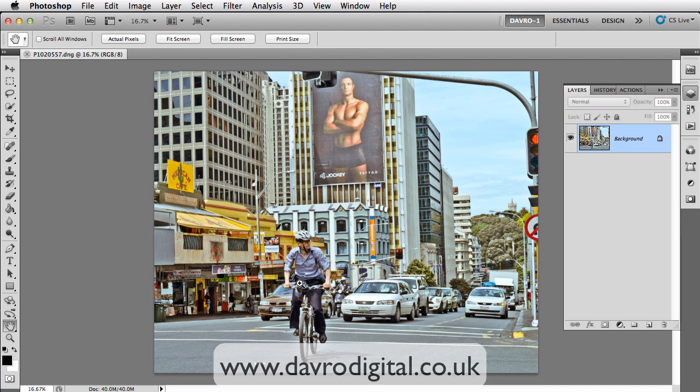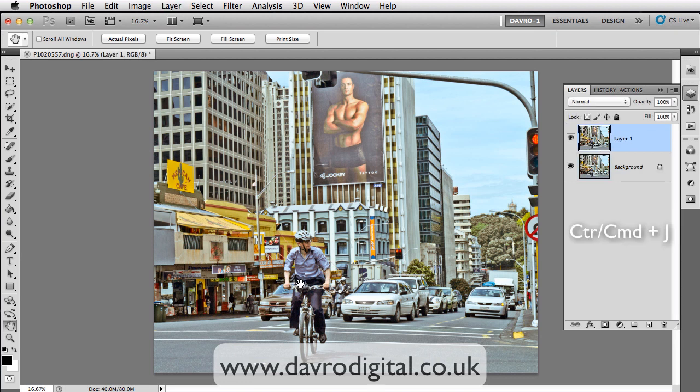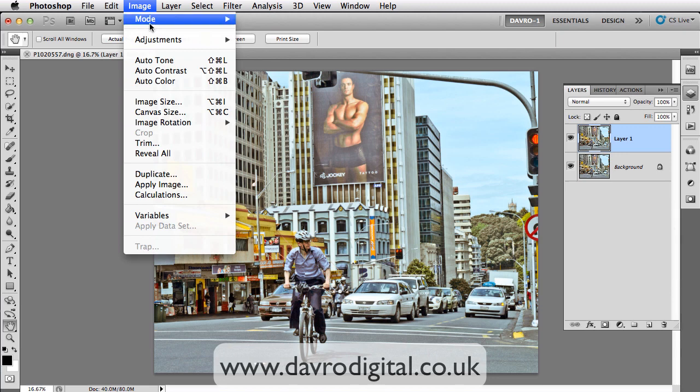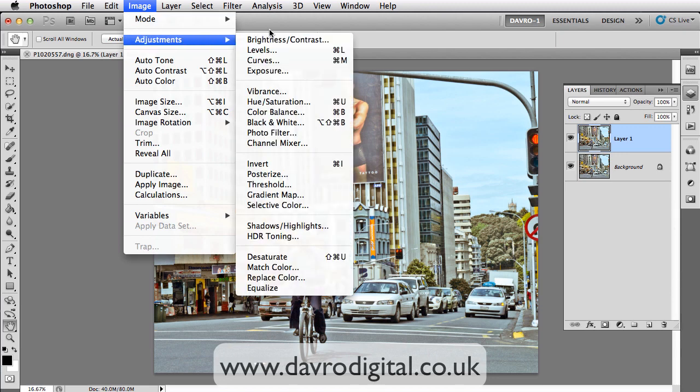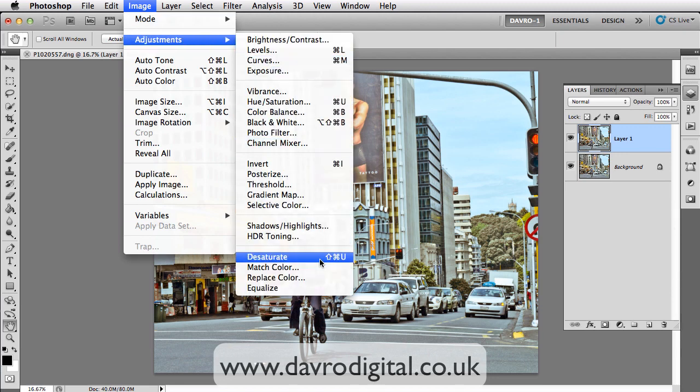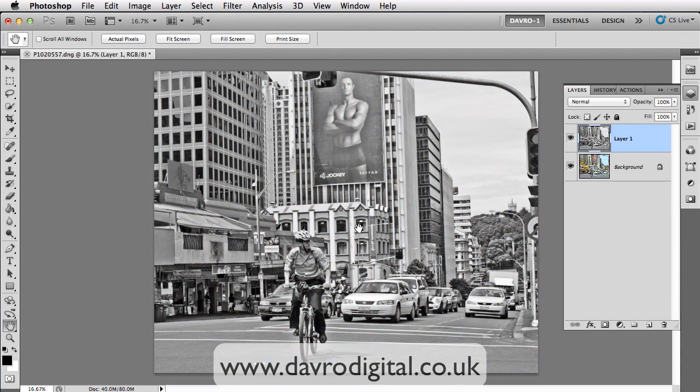Starting off, we're going to use Command J or Control J to duplicate the background layer. Next by going to Image Adjustment, we're going to drop down to Desaturate. So clicking on Desaturate has desaturated the picture, giving us a black and white looking image.